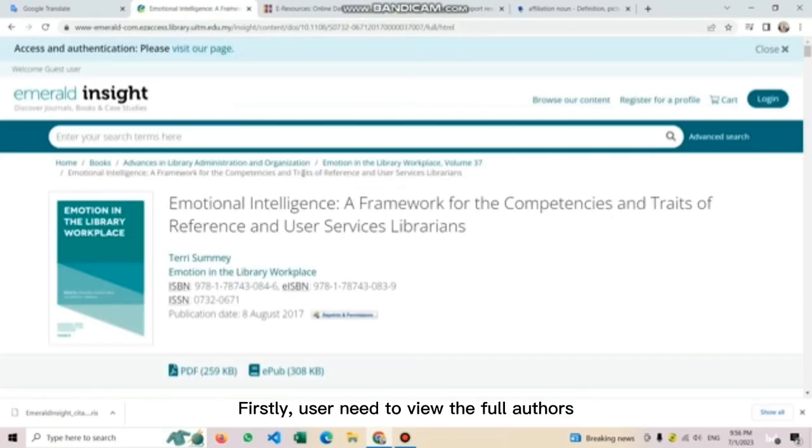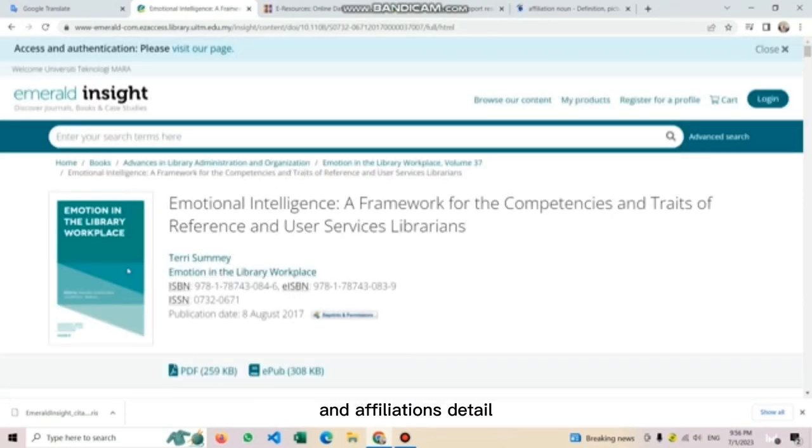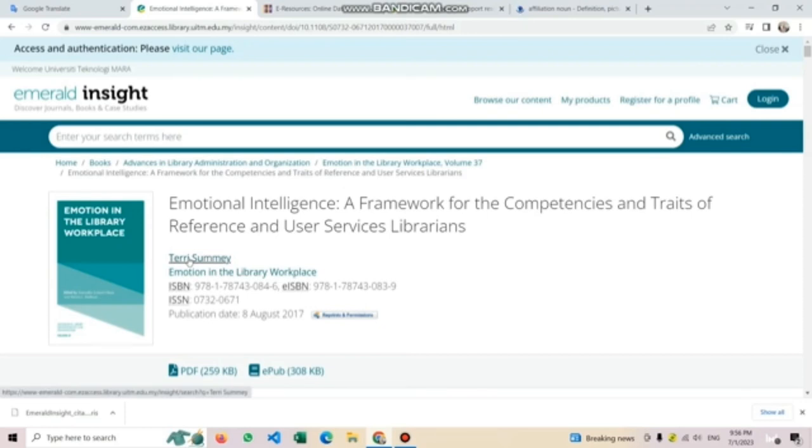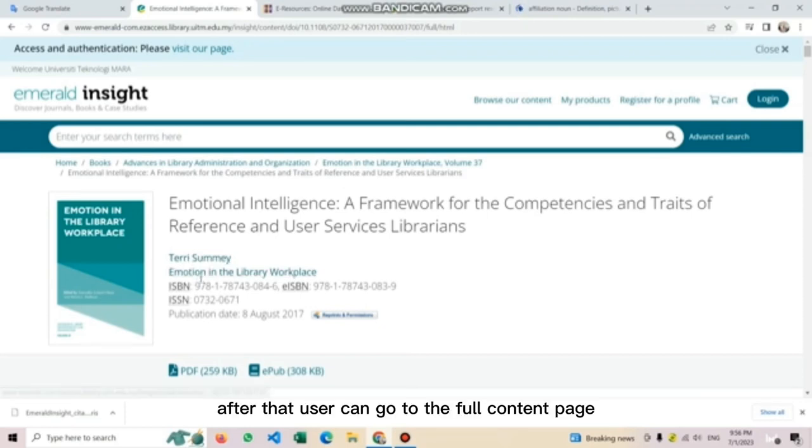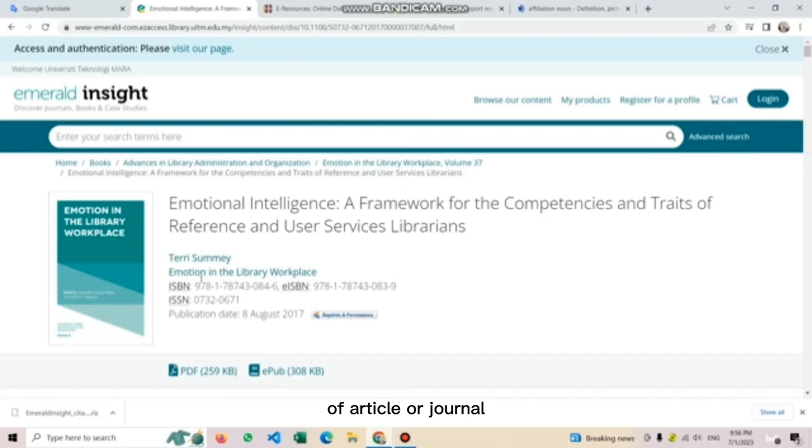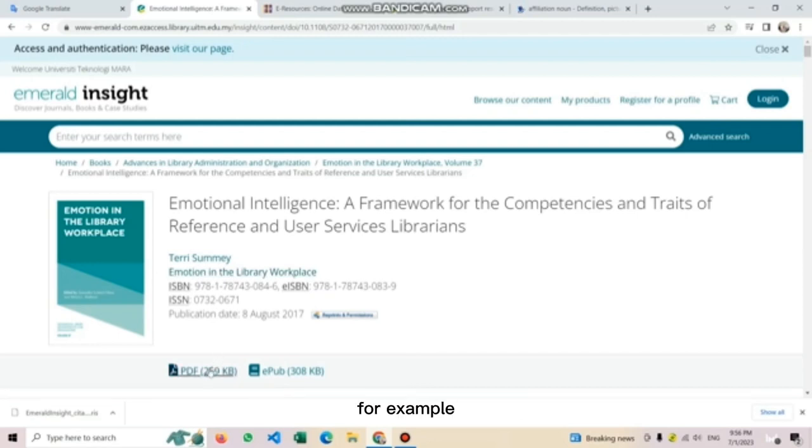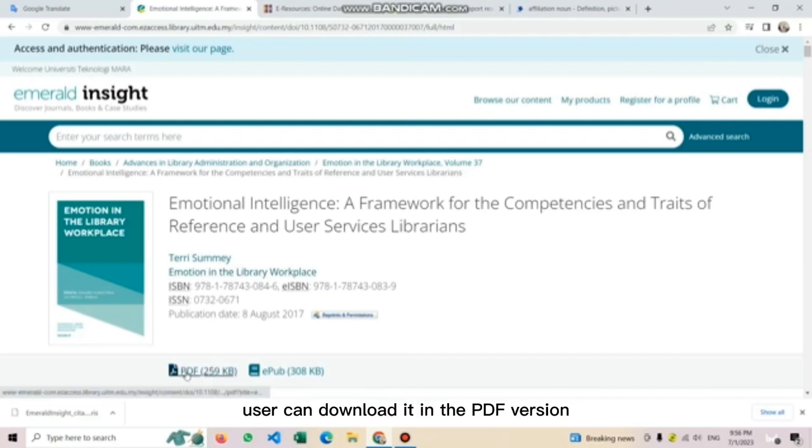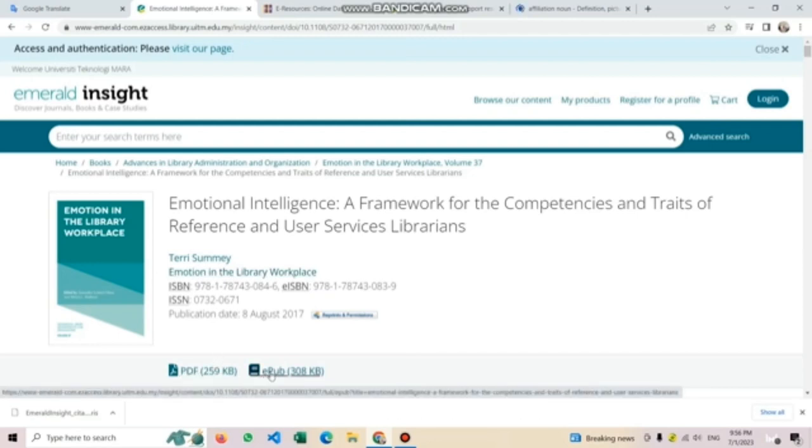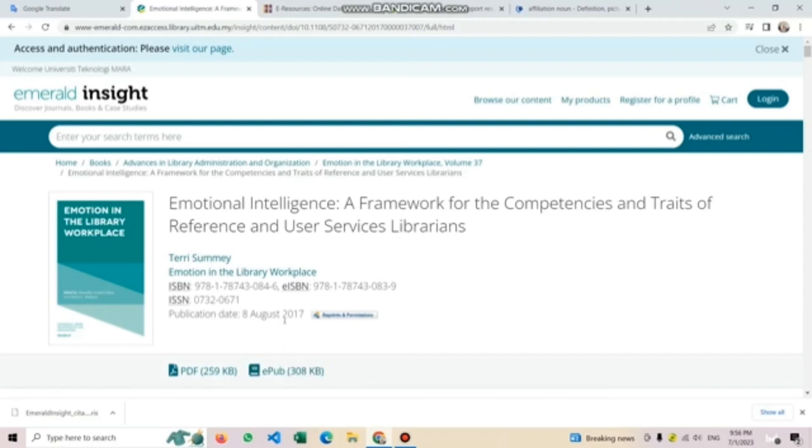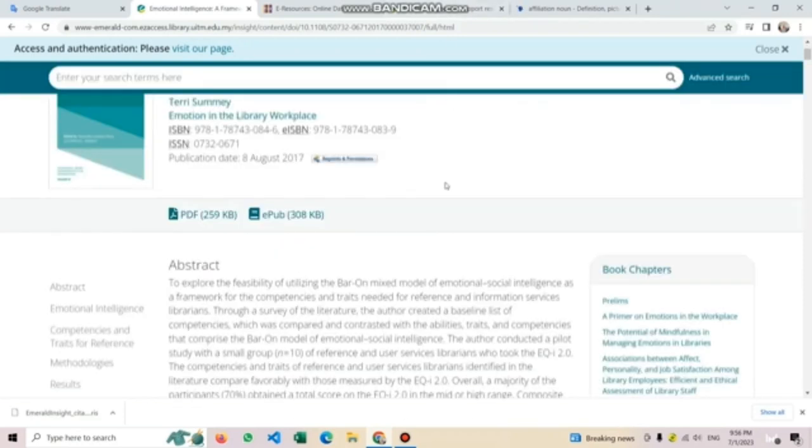Firstly, users need to view the full authors and the affiliations detail. After that, users can go to the full content page of article or journal to download in the available format provided. For example, users can download it in the PDF version or by using the EPUB. Next,